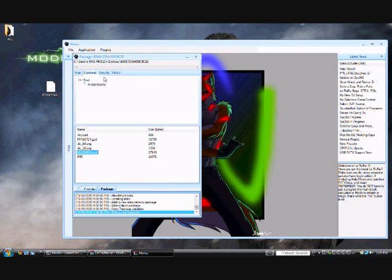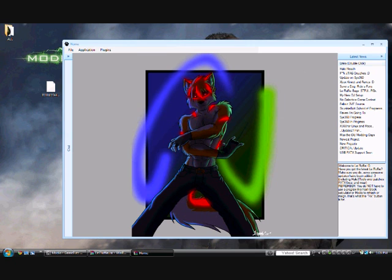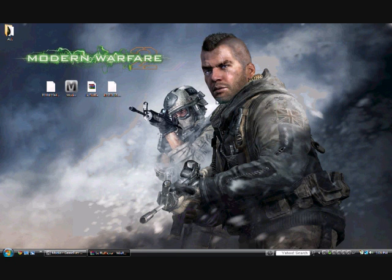Once you've done that, go across to Security, go down to Fix, and click it. Once that's fixed, you can exit out of LE Fluffy.